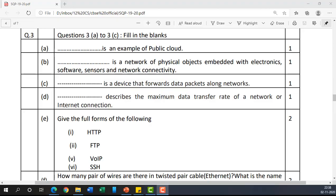Hi everyone, welcome. Previously we have seen the sample paper issued by CBSE in 2021, which is the current year. Today we are going to discuss the sample paper issued by CBSE in the previous year, 2019-20. This is question number three, which is from the same unit, though the pattern is different.